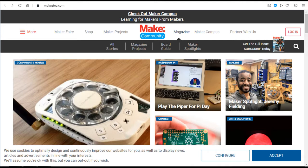MEKAZINE. MEKAZINE brings you fun, useful, educational projects, tutorials and profiles that inspire a do-it-yourself mindset and help you make the most of technology.